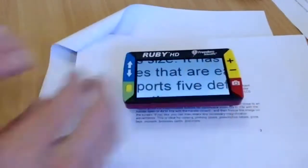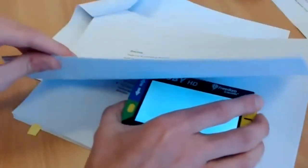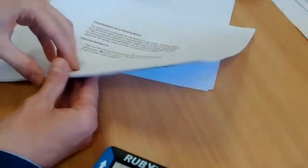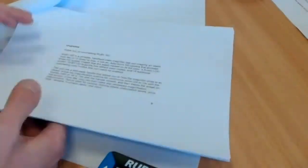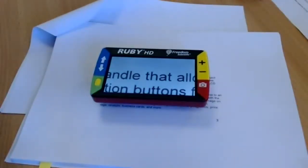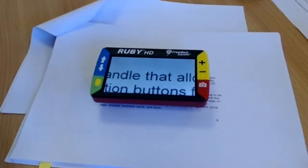Rob asks how long it takes to charge from a dead battery. Ash checks the manual — it charges in approximately two hours, and also lasts approximately two hours of continuous use.